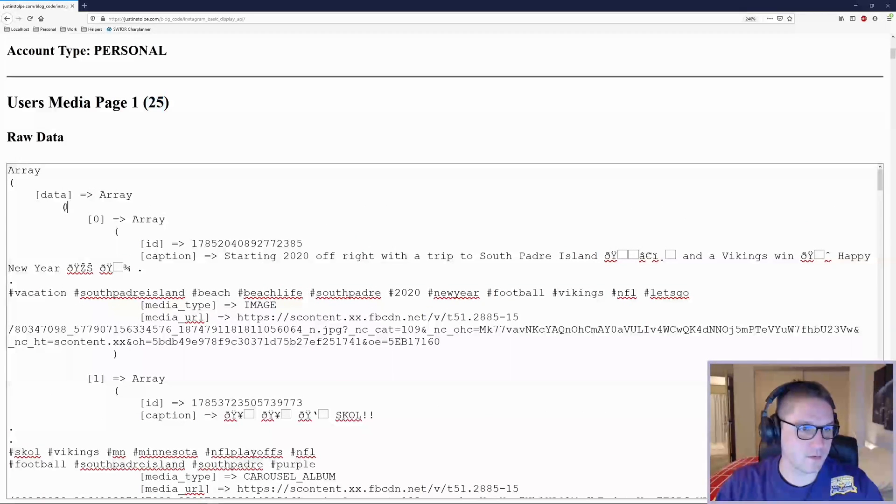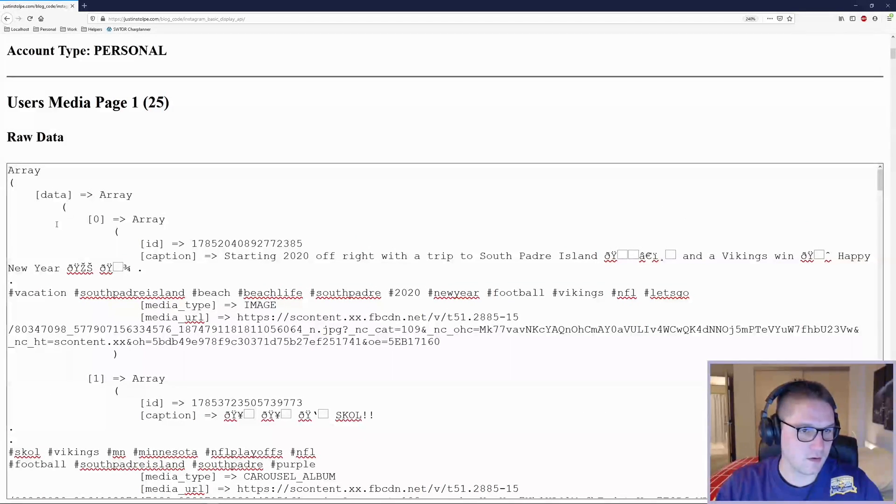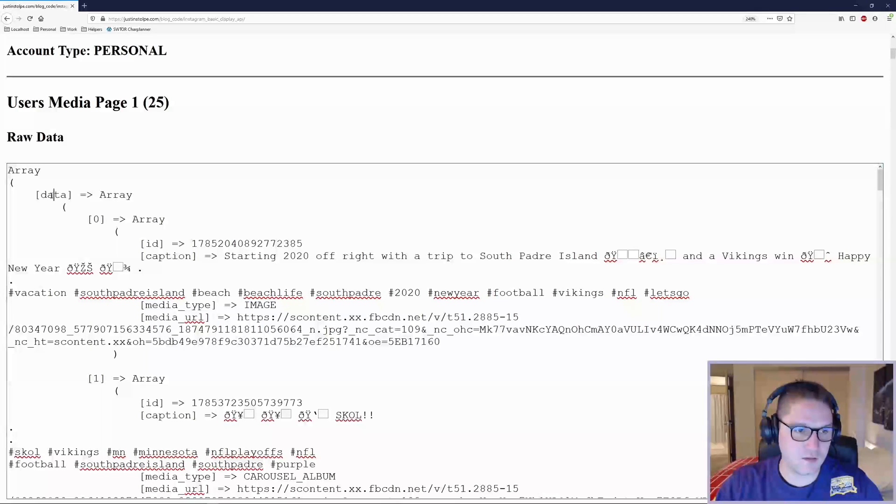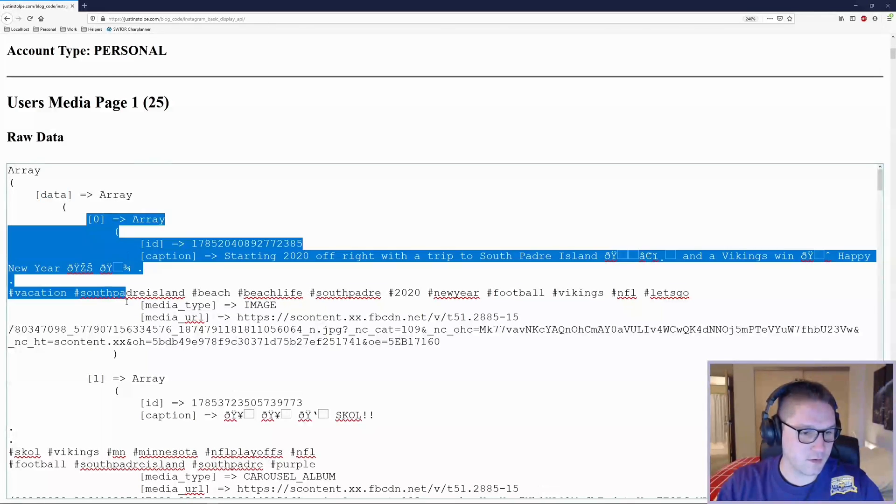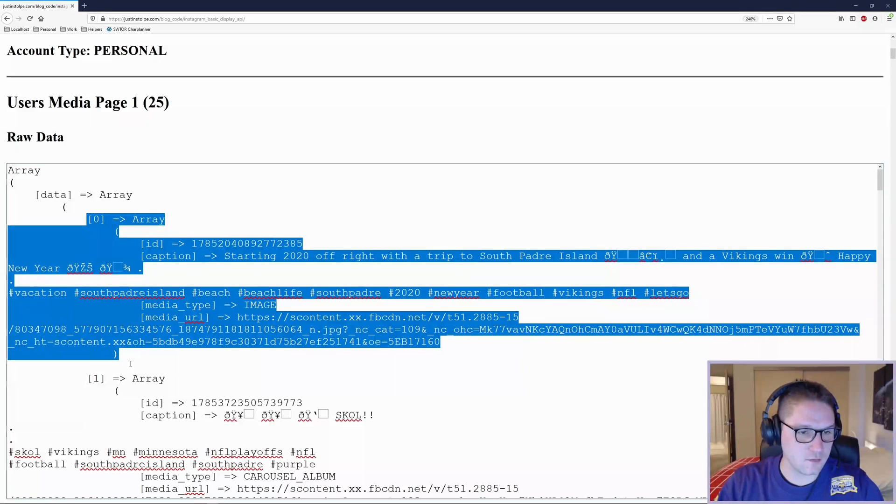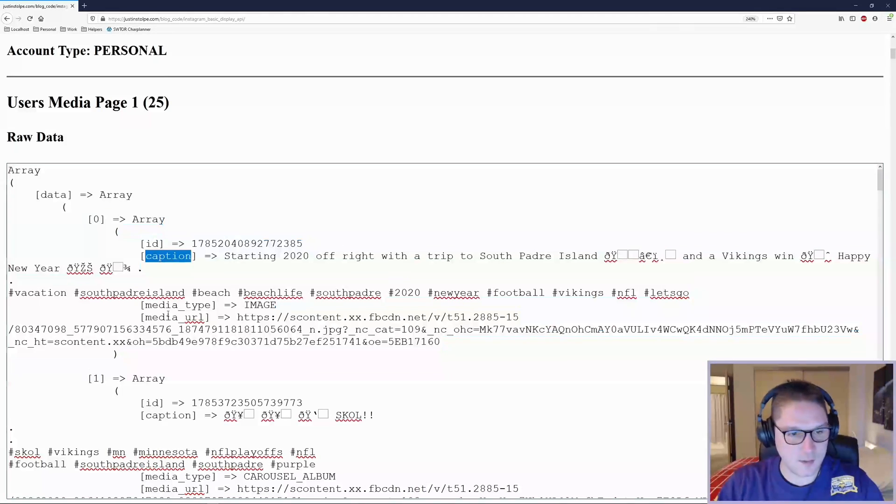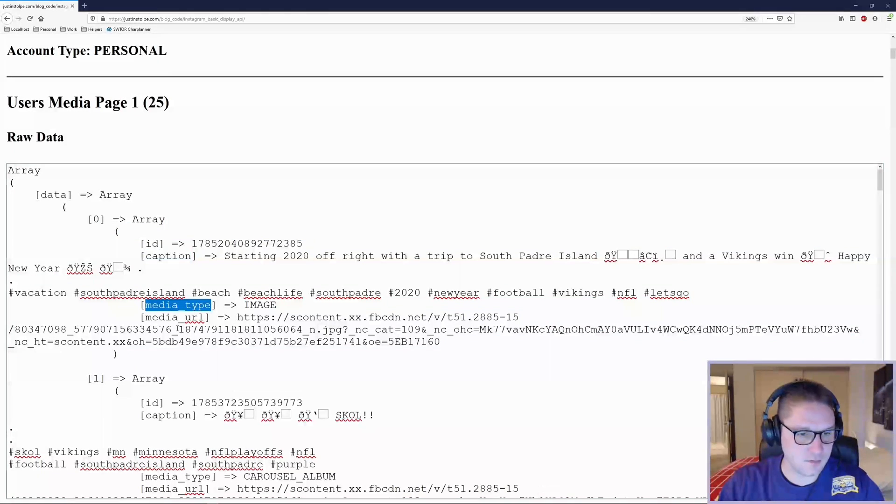I have dumped out the raw data here in a text area and the posts are contained in the data array. In the data array, I will have 25 posts and each comes back with an ID, a caption, a media type, and a media URL.